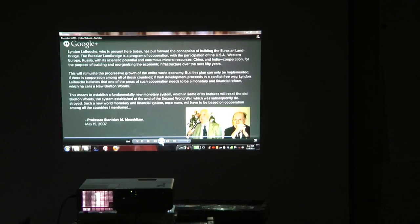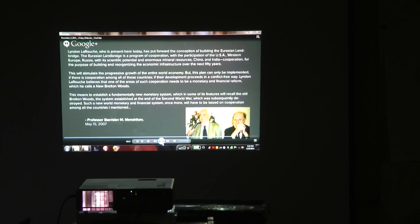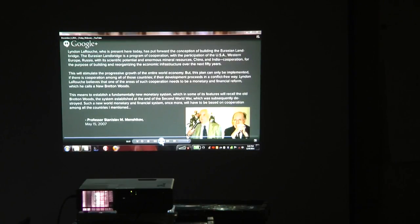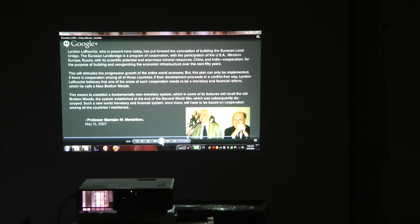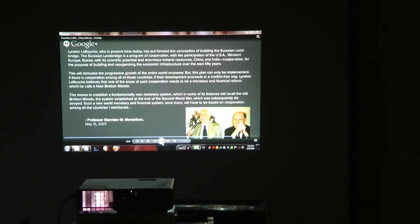Lyndon LaRouche, who is present here today, has put forward the conception of building the Eurasian land bridge. The Eurasian land bridge is a program of cooperation with the participation of the USA, Western Europe, Russia with its scientific potential and enormous mineral resources, China and India. This will stimulate the progressive growth of the entire world economy, but can only be implemented if there is cooperation among all those countries.